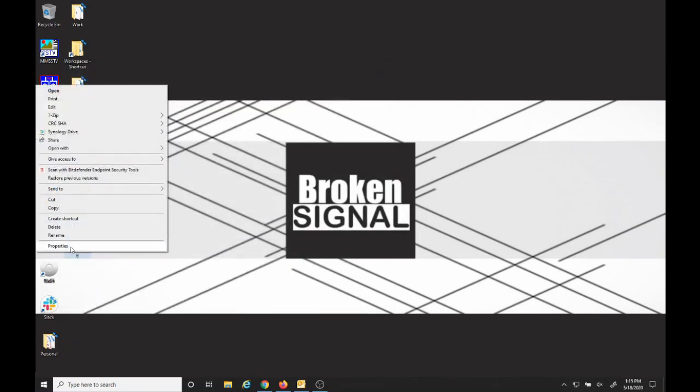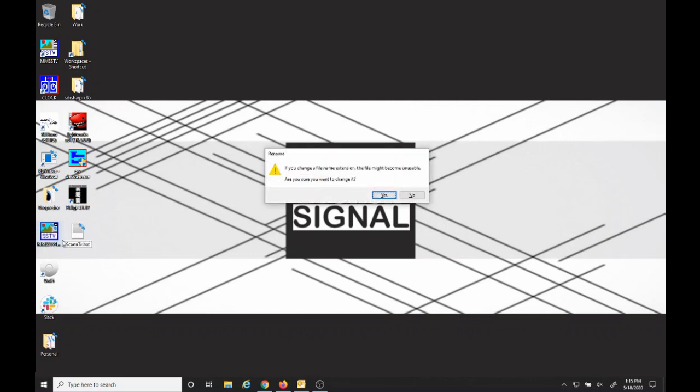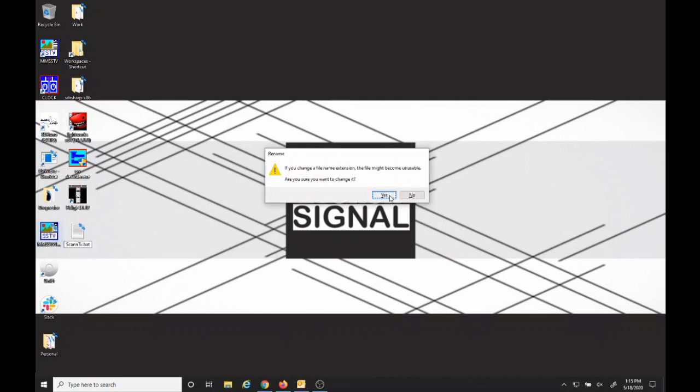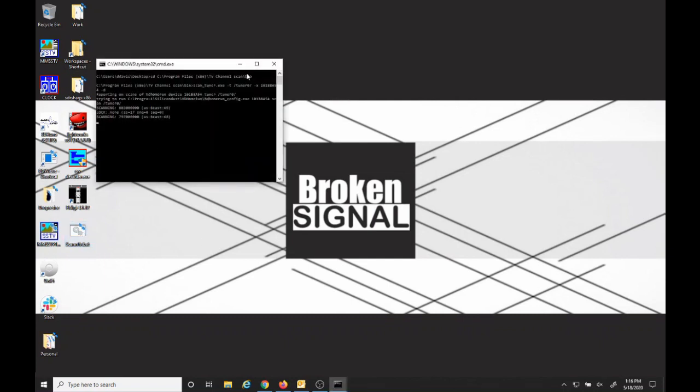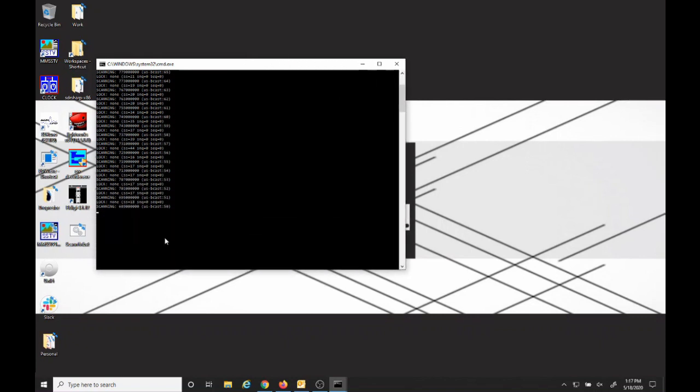Then we'll do File Save. And if we rename it, we can rename it to scan tv or whatever you like dot bat, and that'll create it as a batch file. Now we can double-click the batch file.